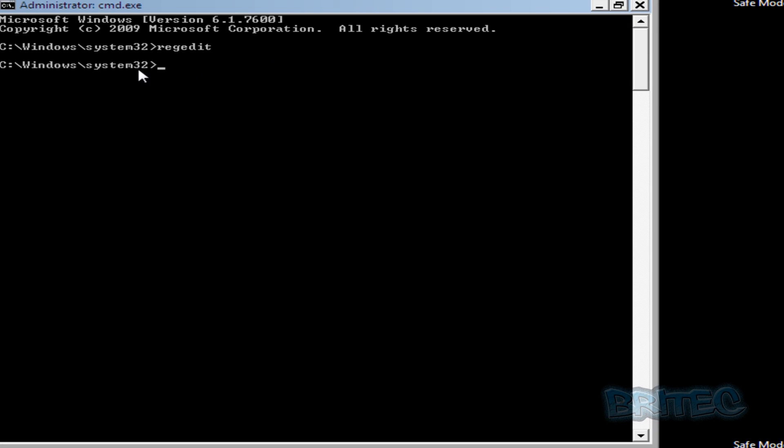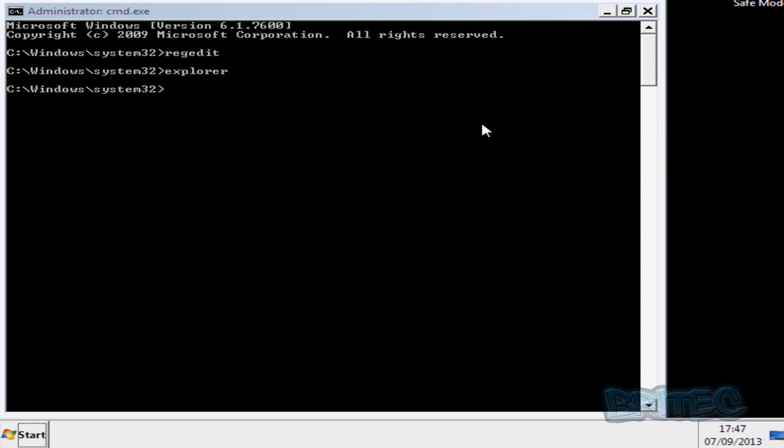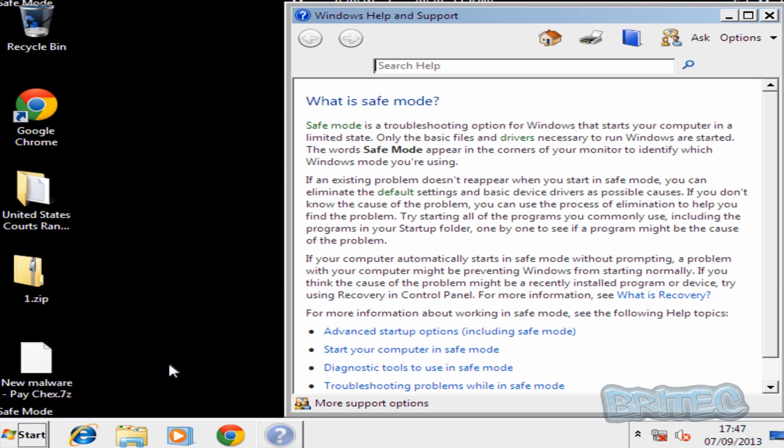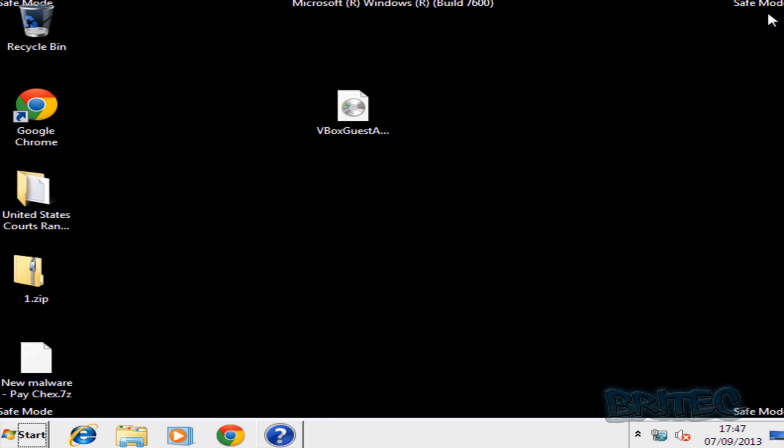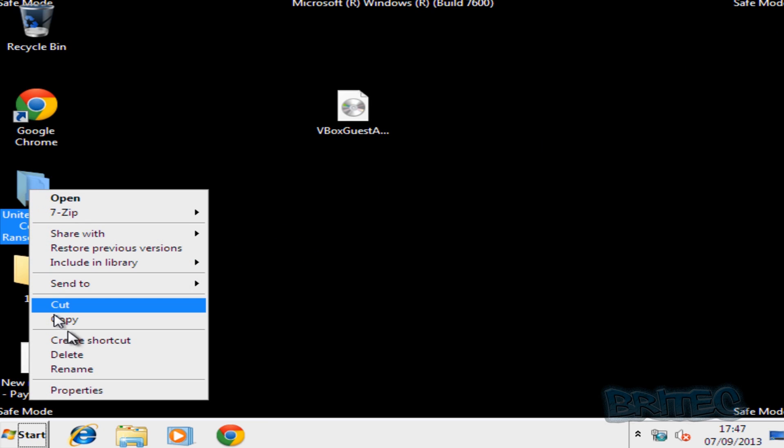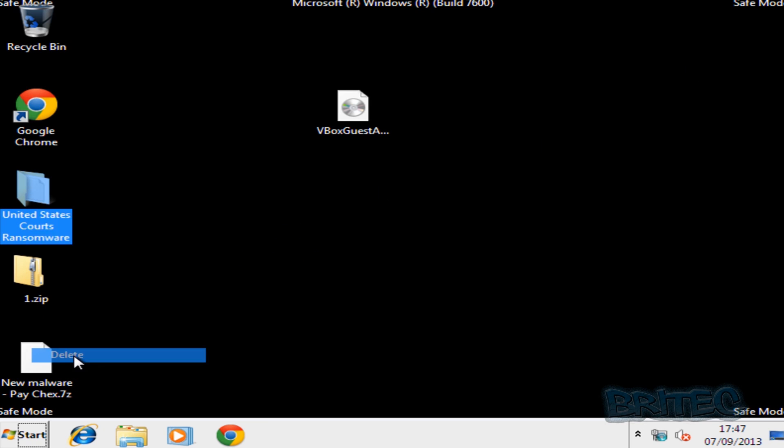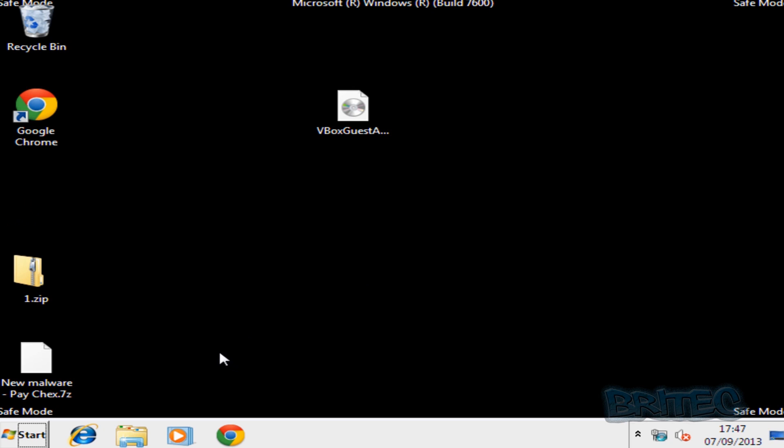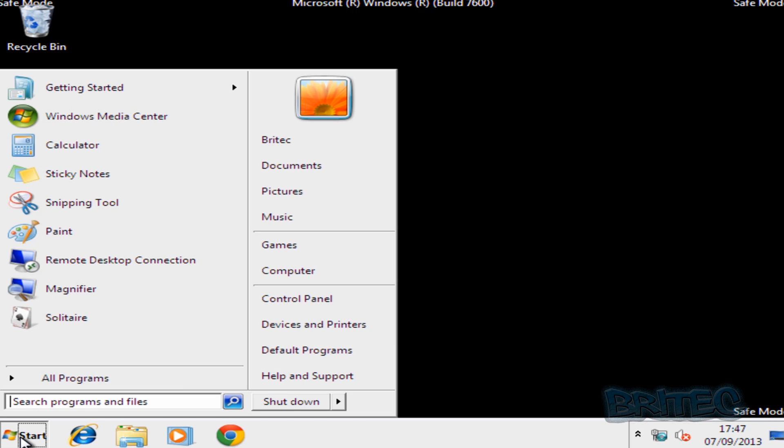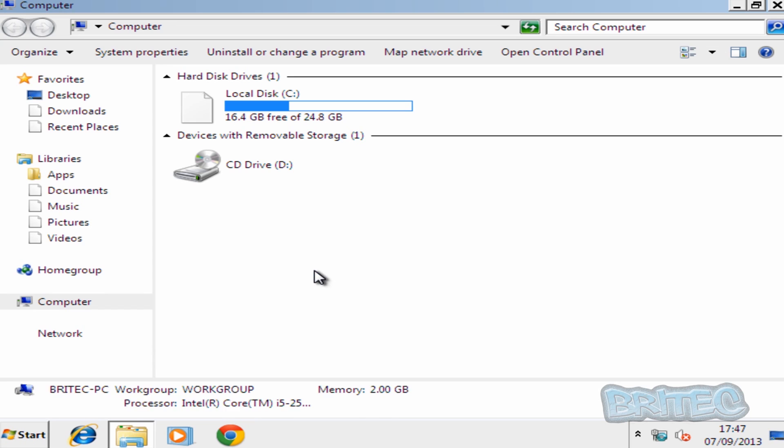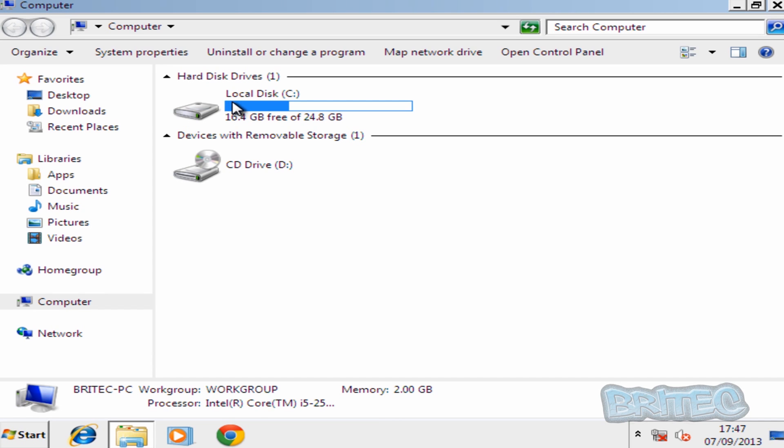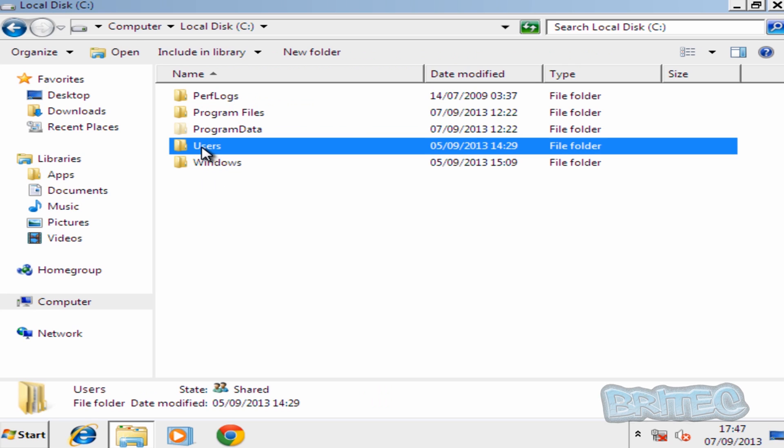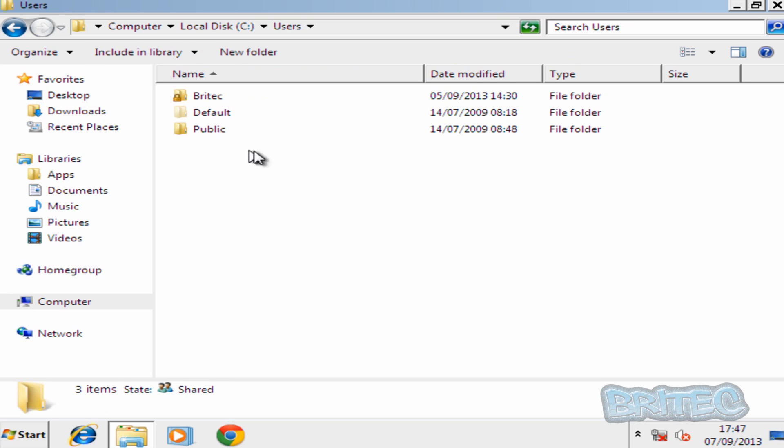We can type explorer inside here now to open up our desktop. And then from there we can now remove it from the system. So I'm just going to get rid of that folder there. I'm also going to go to Computer, the C drive, Users and then the account that's infected.